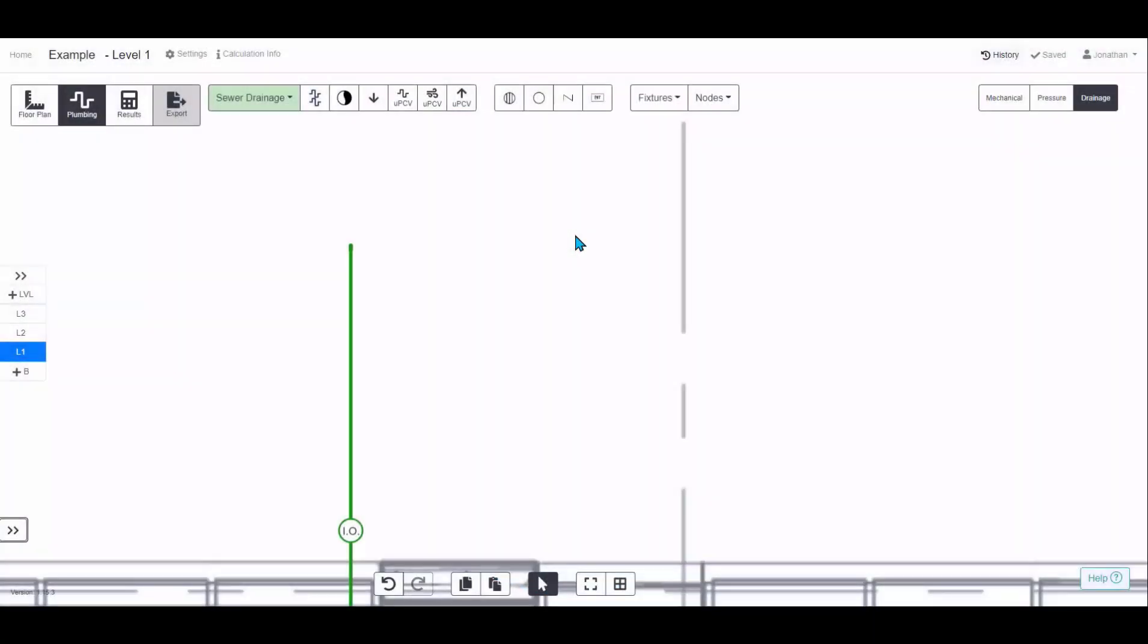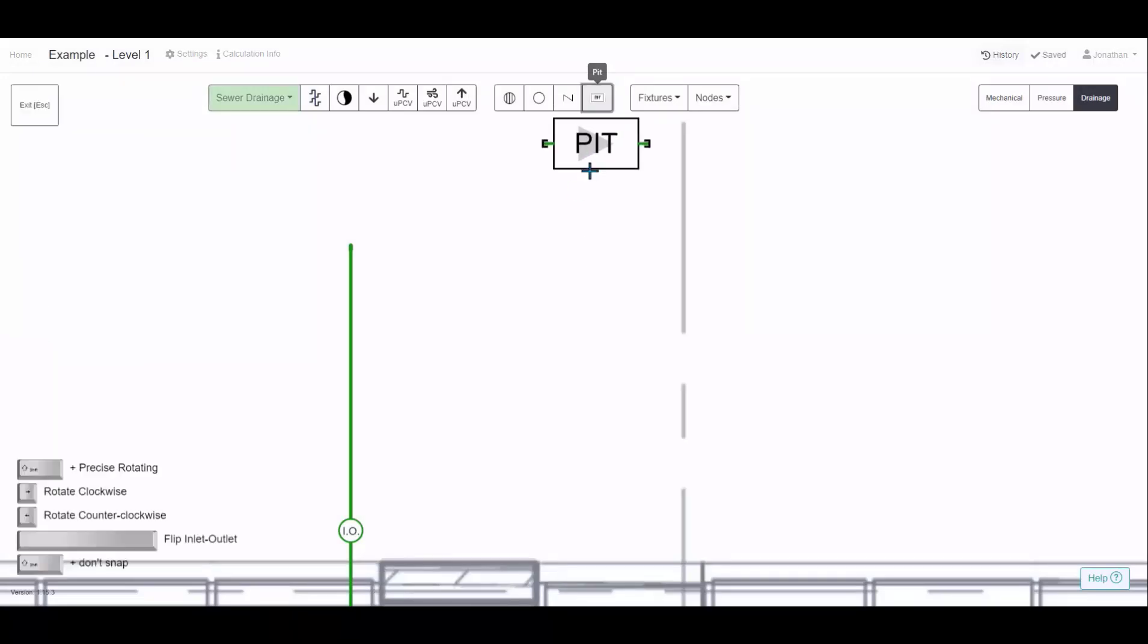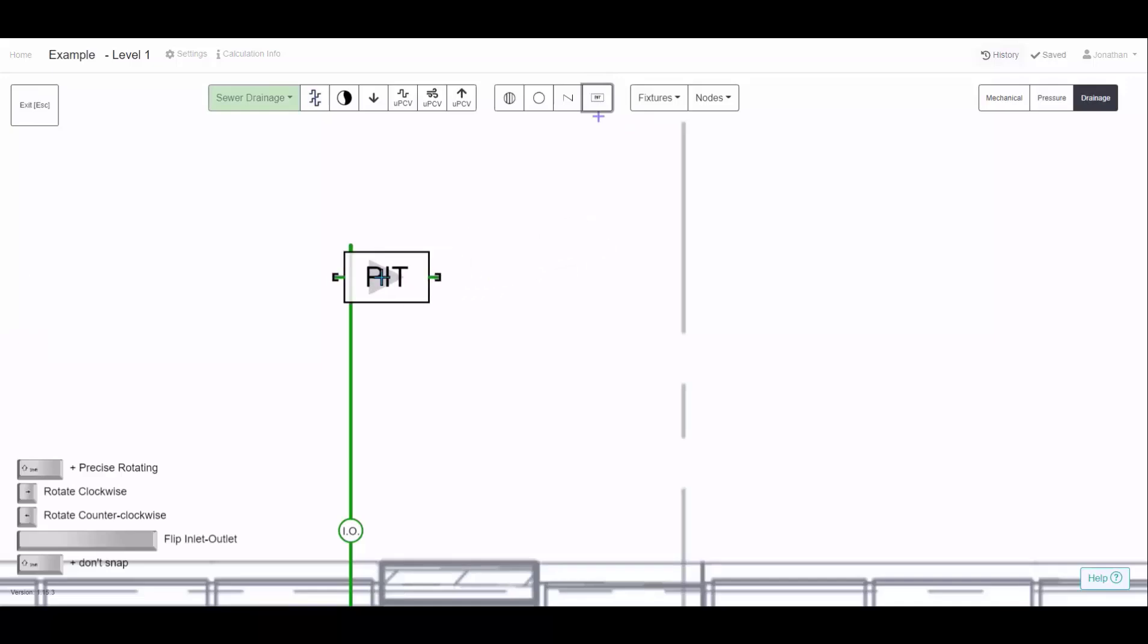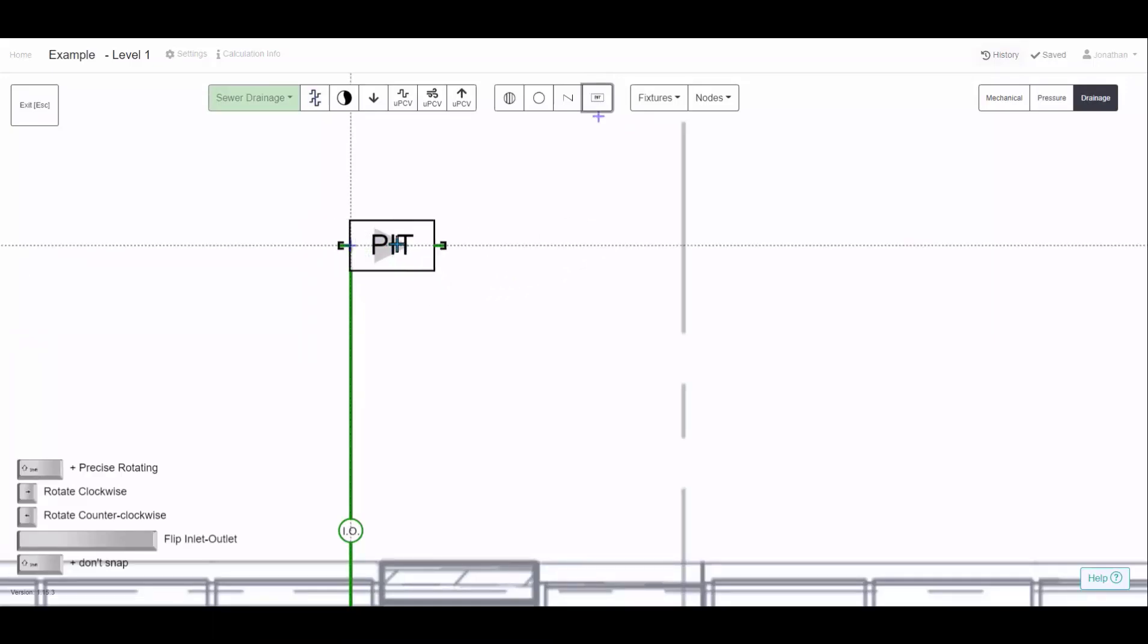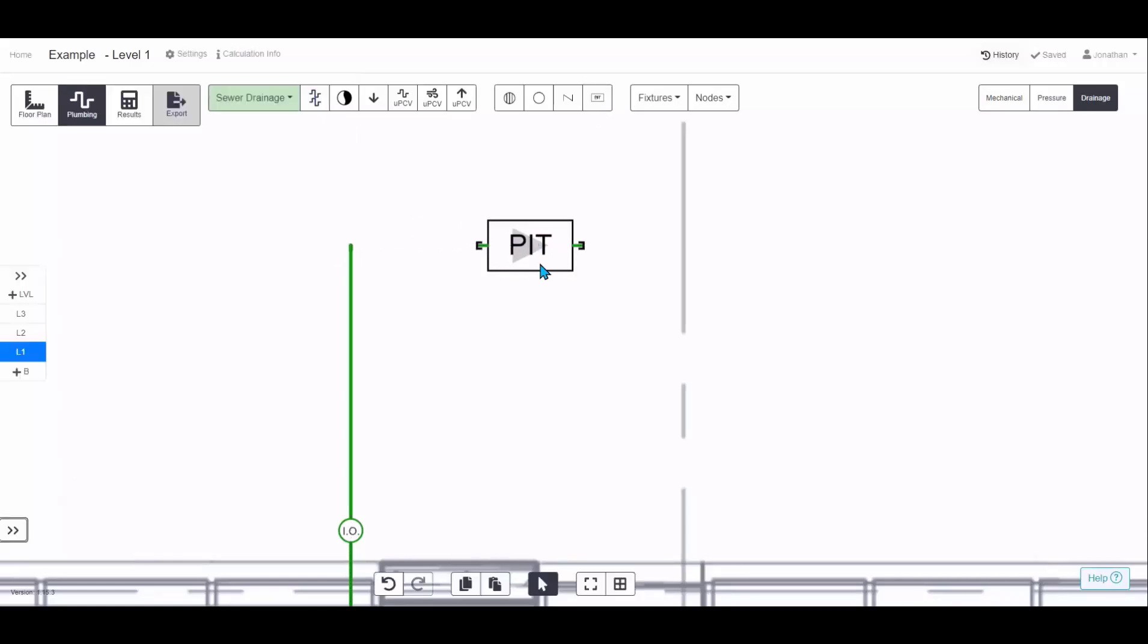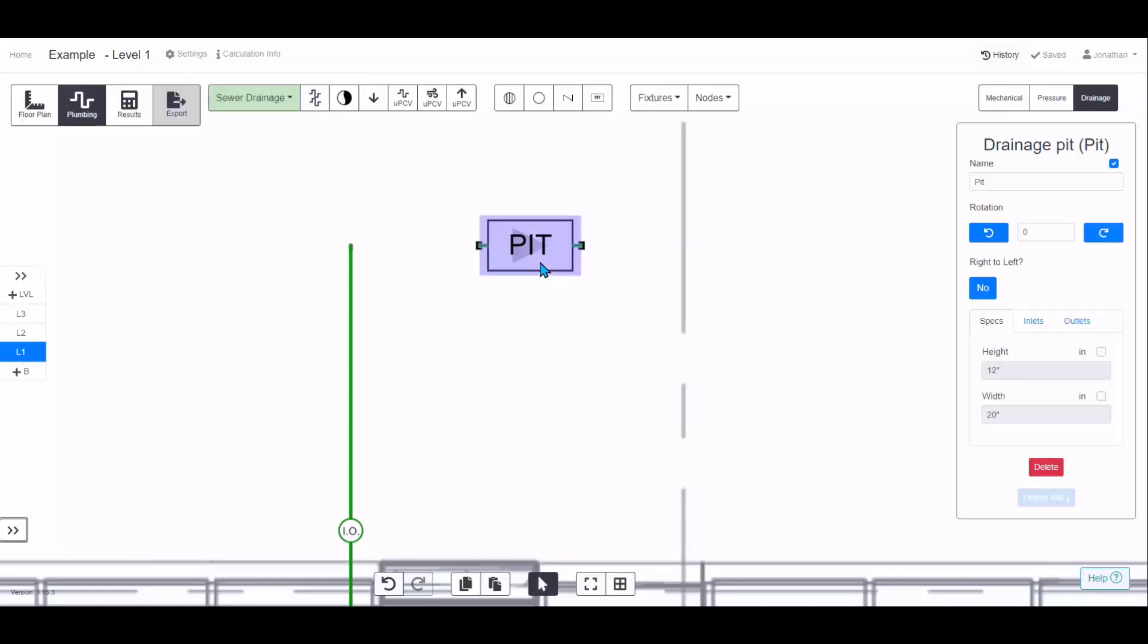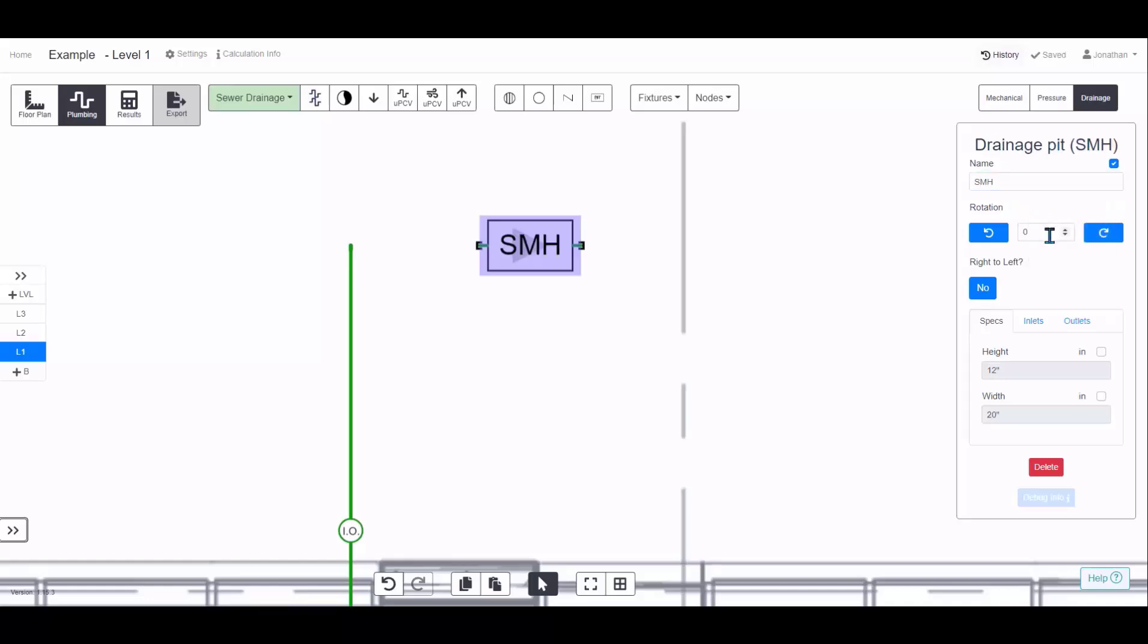To add a pit or a tank to your wastewater design, you can choose it from the toolbar here, and click wherever you'd like to locate that. If you'd like to align it with a pipe you've already drawn, hover over the end of it, and then as you move away, it will snap to that line. Then in the properties of the pit, you can change the name. So you could call it, say like a dilution pit, grease arrestor, sewer manhole for example. From there, you can rotate it, you can flip which direction you want the flow to go.